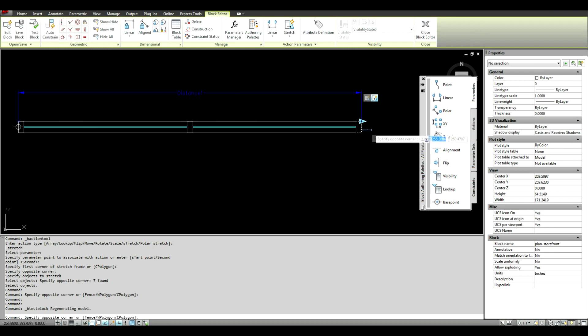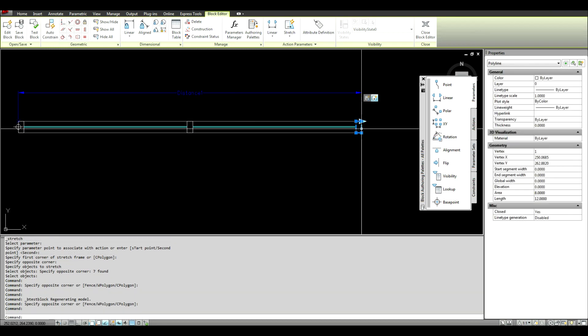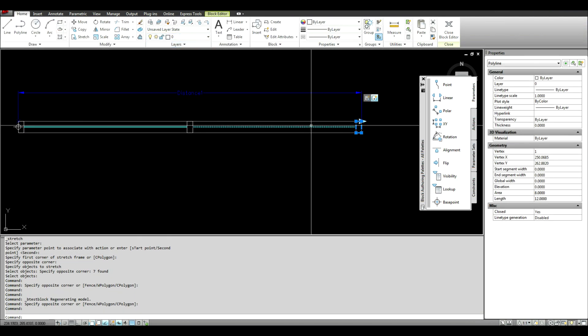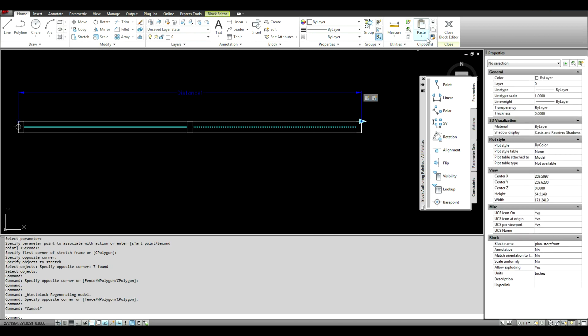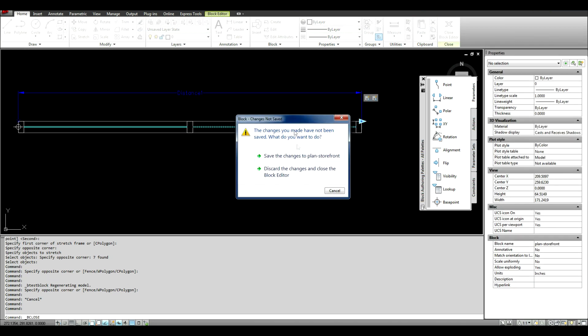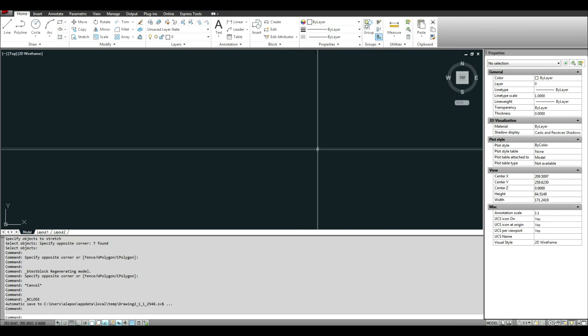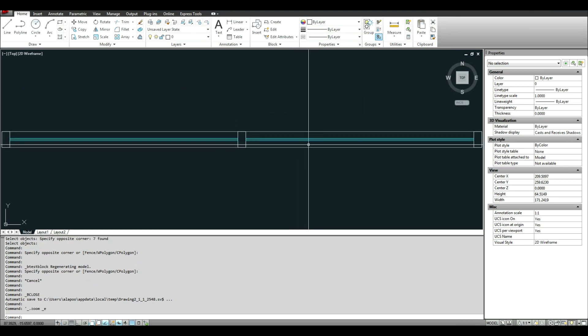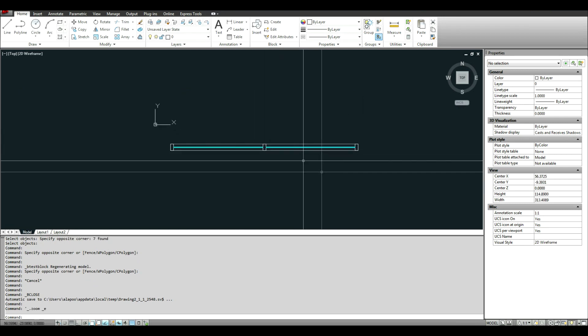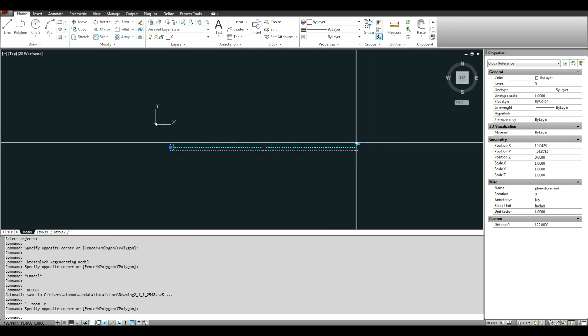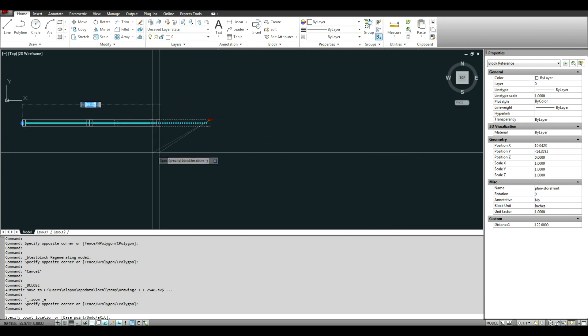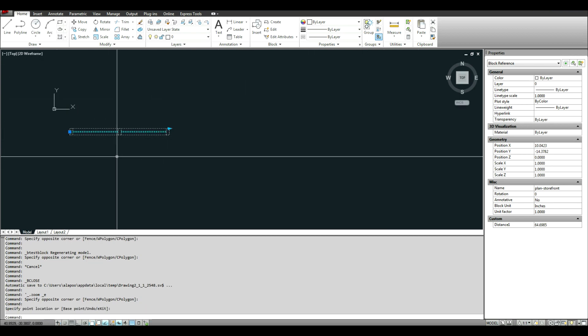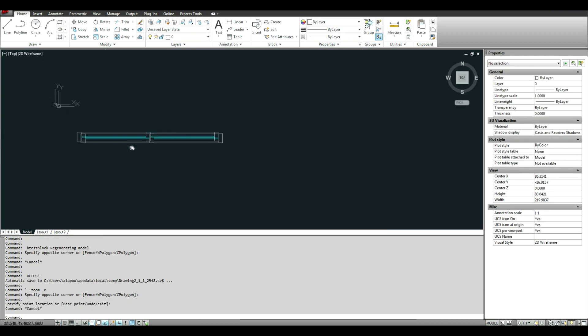And you can see here that this is on layer zero. And I think that's a good thing. Because when I close out, I want to save it. So now I'm in my file. I'm out of the block editor. This is great.